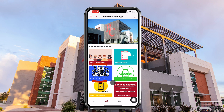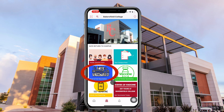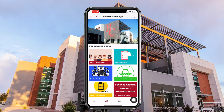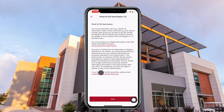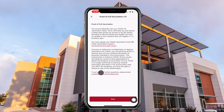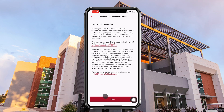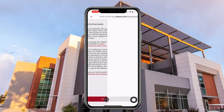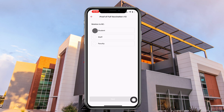On the main screen, you will click the fully vaccinated option to provide proof of full vaccination. You will then follow the steps and select the appropriate option.